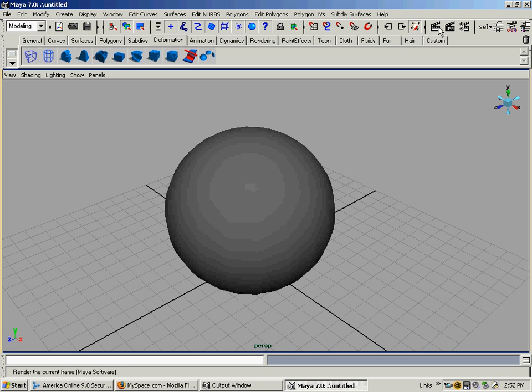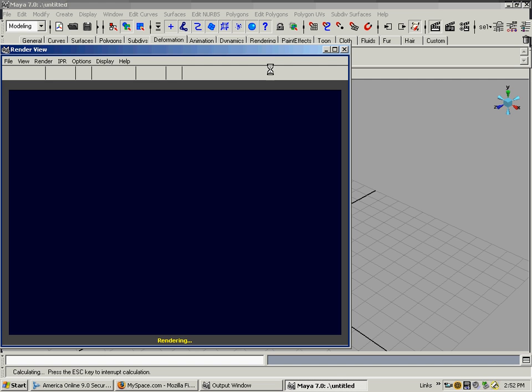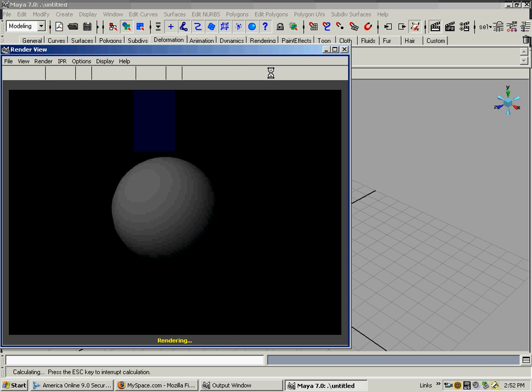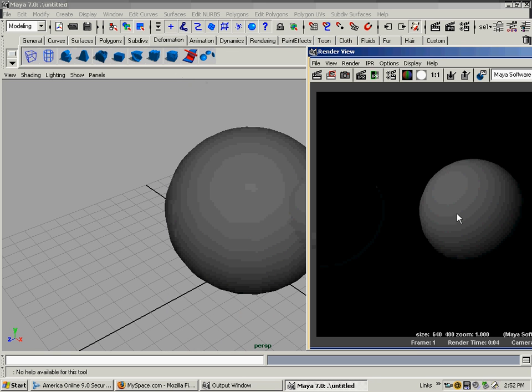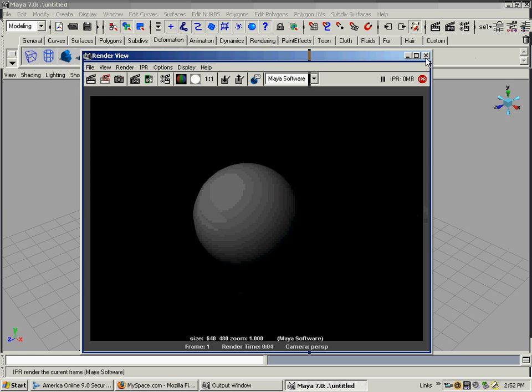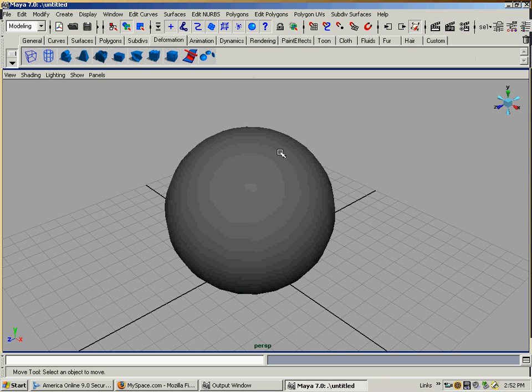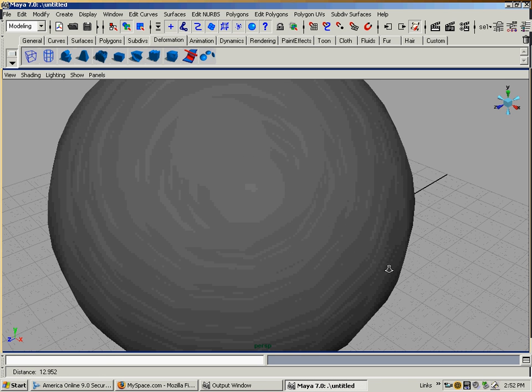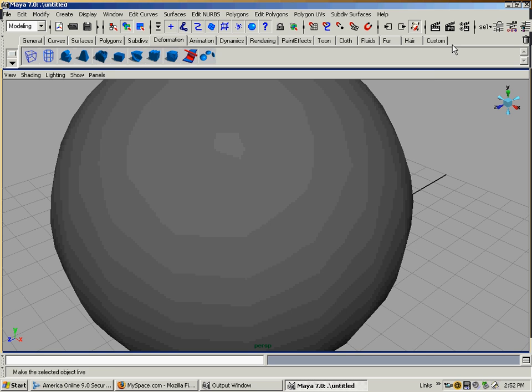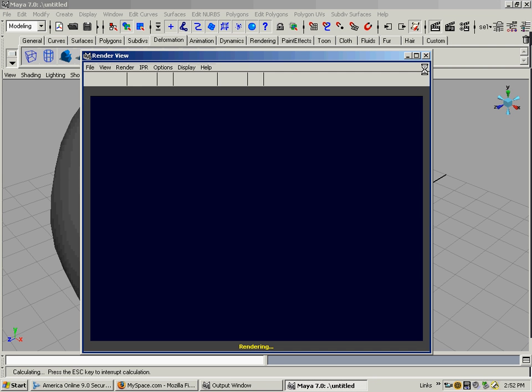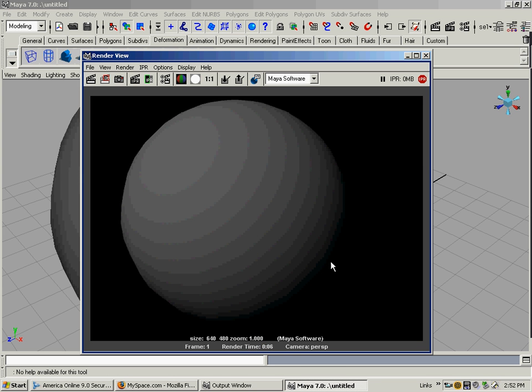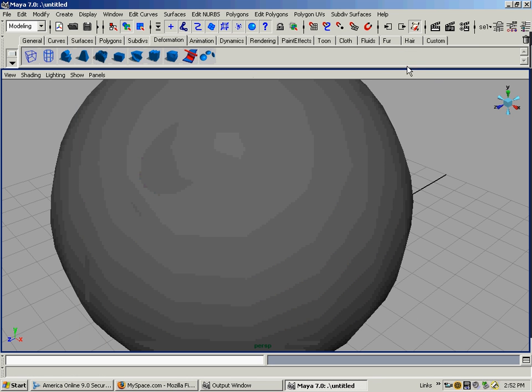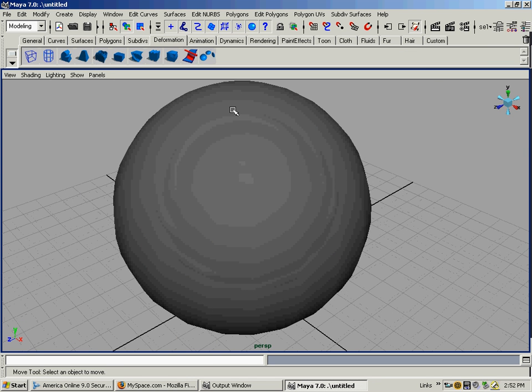For right now, we're just going to look at what we have and render it like it is with no lights or anything. There's our sphere. Notice that it looks larger in the viewport camera than it does in the render. It looks further away because we're not seeing an accurate focal length here yet. If I do this, you'll notice that it's clipped off on the tops and bottoms, but when we render it, it's completely in the frame. That's because what we're seeing here in the viewport isn't exactly accurate because of all the menus and things stacked up.